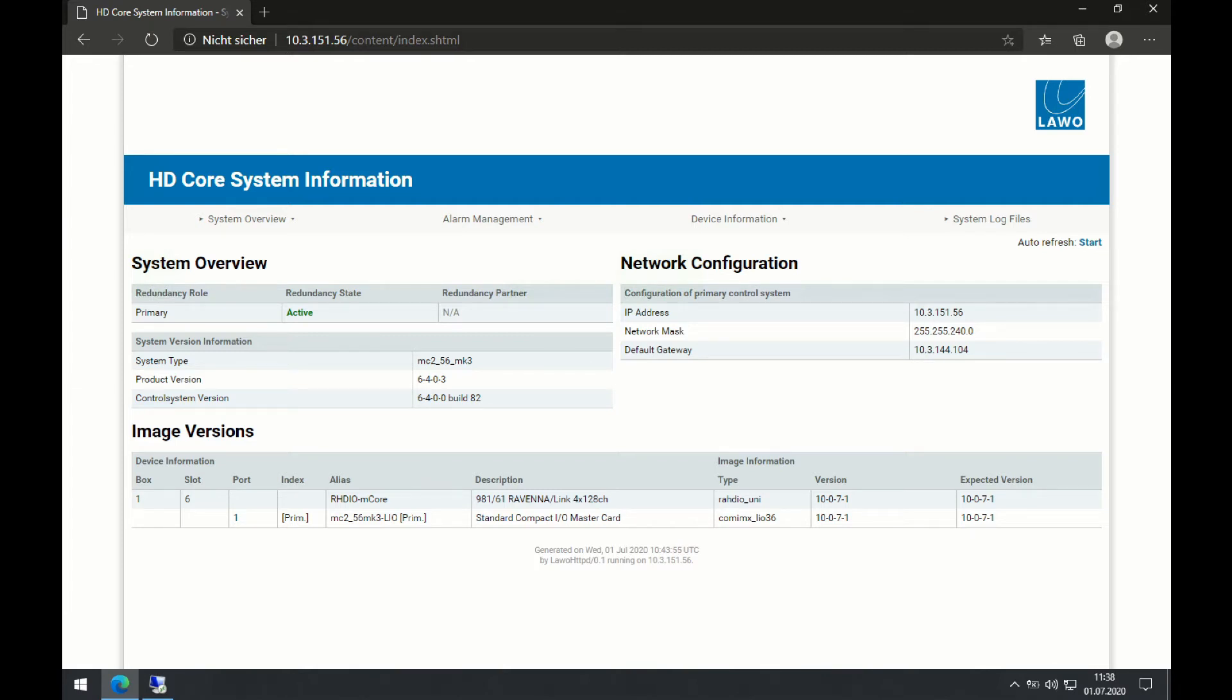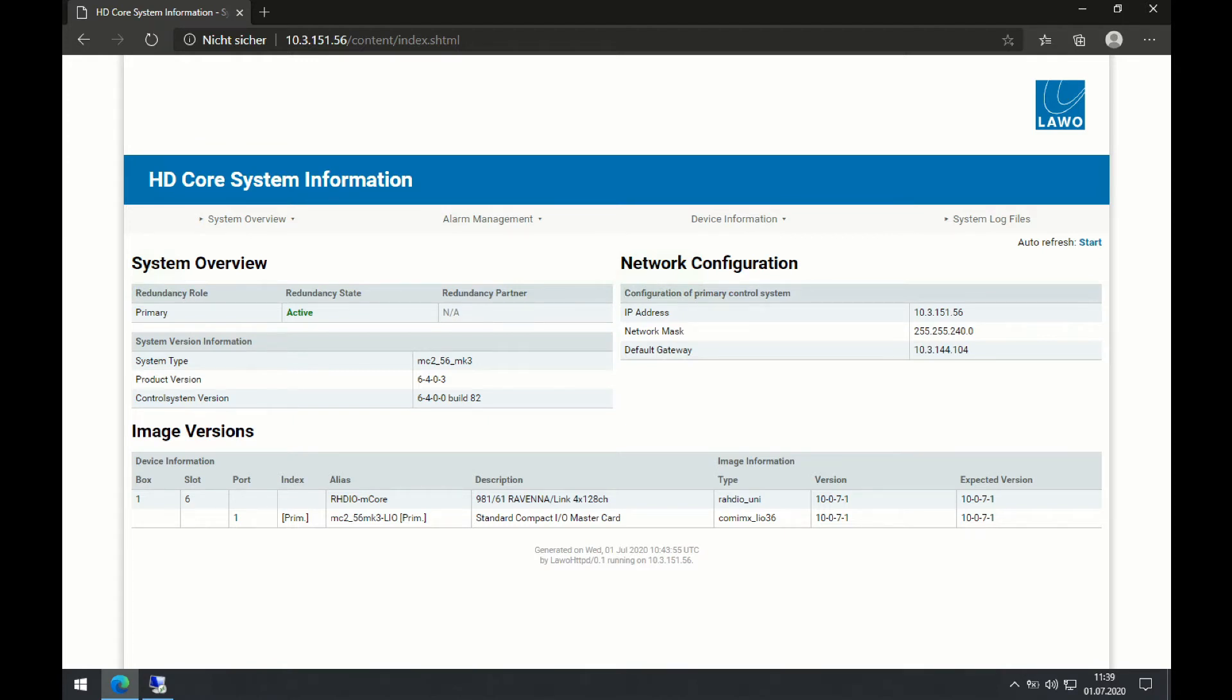This is the IP address that we're connected to and I get some information straight away about the image versions of associated devices I'm running. So for example, I can see the version of my Ravenna board, but also the local IO in the console.